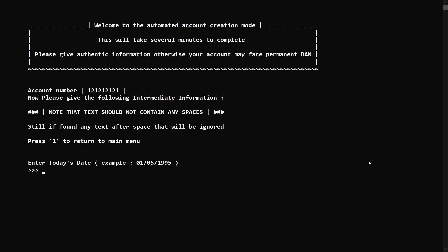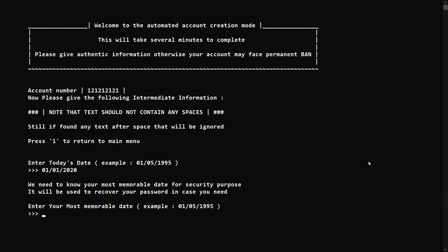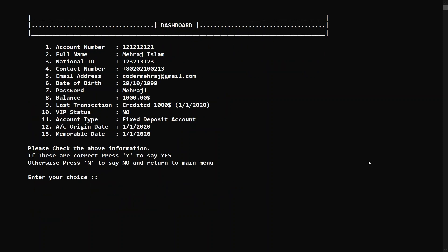My account is set to fixed deposit. Now it's asking for today's date as the initial creation date of the account — let's give 01/01/2020, the first of January 2020. Note that the date must have leading zeros, so you press '01' not just '1'. We also need your most memorable date for security purposes — in case you forget your password, we'll ask for it. Let's give the same date, first of January 2020.